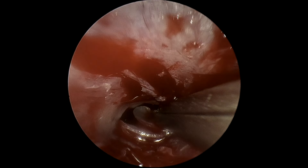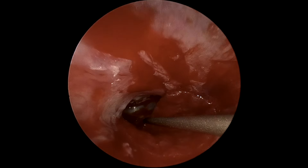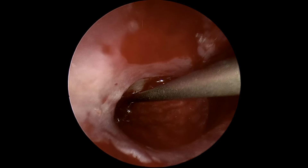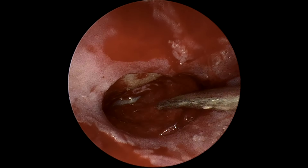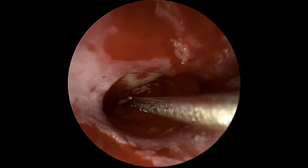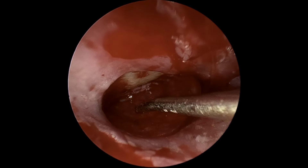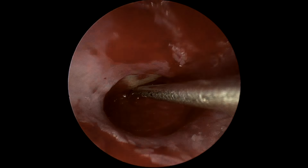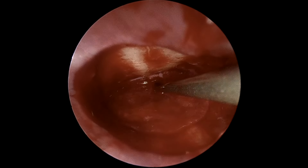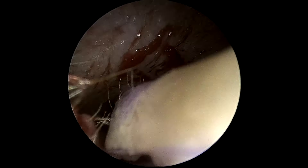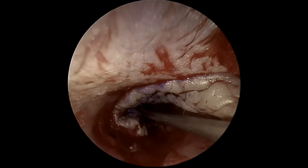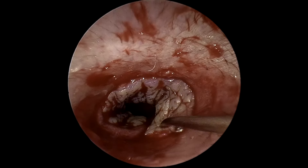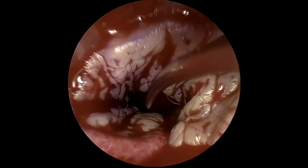Our graft is then brought into the field and slid in under the anterior lip. A posterior skin graft is then brought into the field, placed circumferentially in the canal, relining the exposed bone, and with slight overlap on our graft.